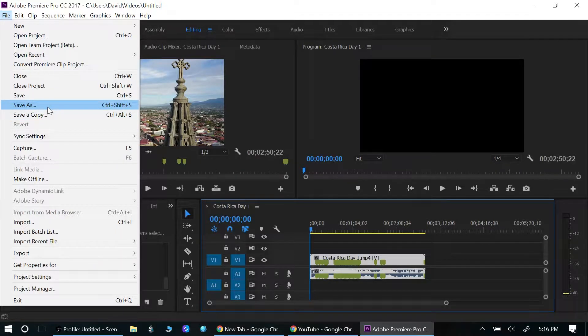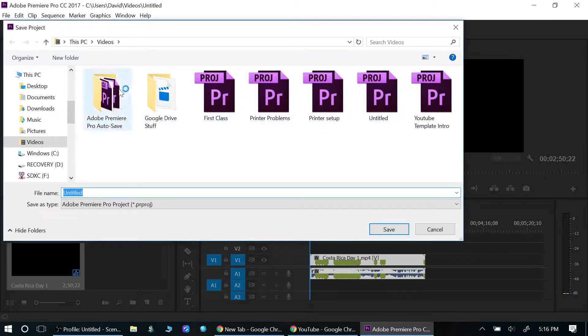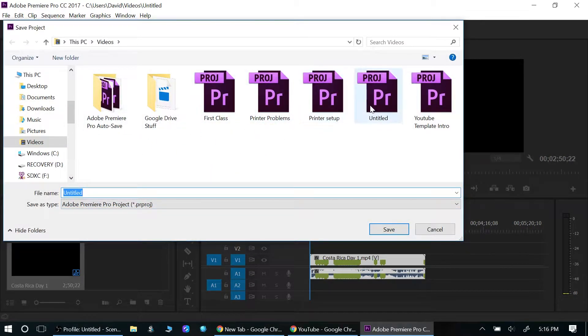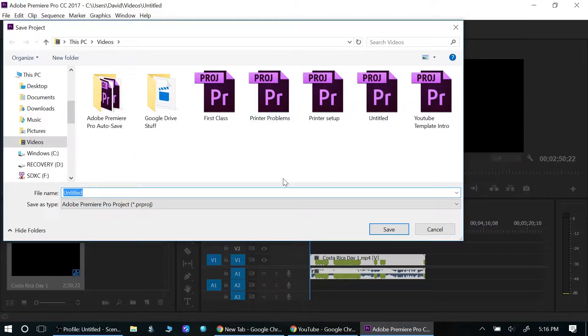Or Save a Copy, but if you click on one of those, all it's going to do is open up one of your project files for Premiere Pro. So it will not save the video, it's just going to